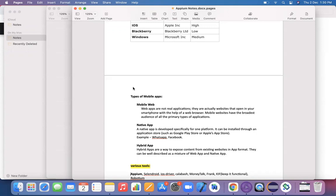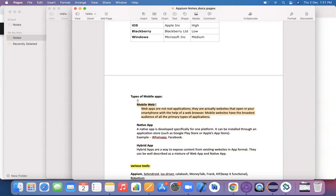In real-world projects, you will encounter three different types of mobile apps: mobile web apps, native apps, and hybrid apps. A mobile web app is when you open something like www.amazon.com in your mobile Chrome browser without downloading it from the Play Store. You access it through the browser itself — these are called mobile web apps.